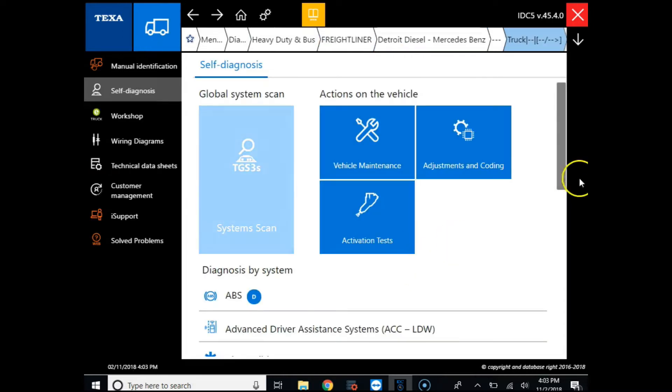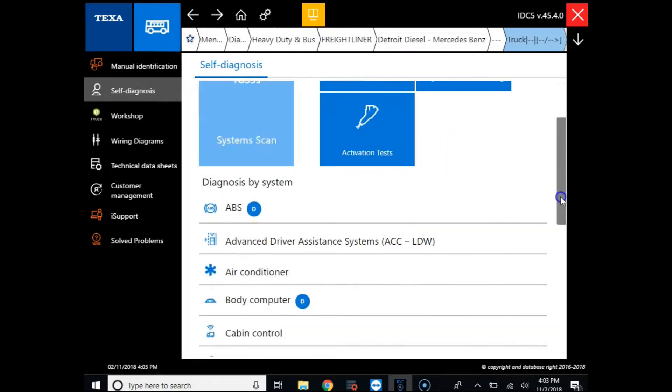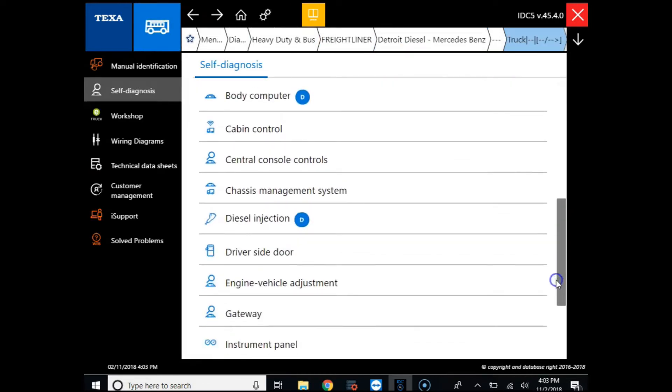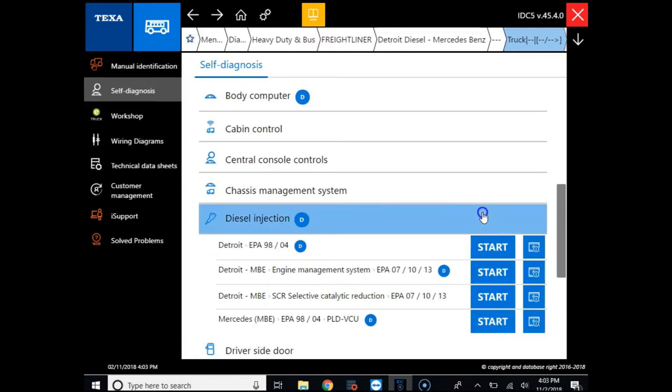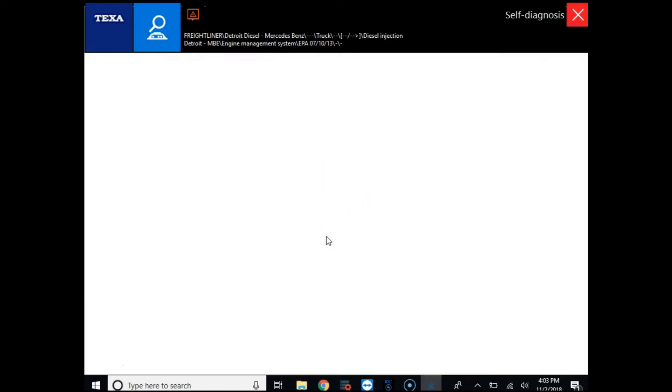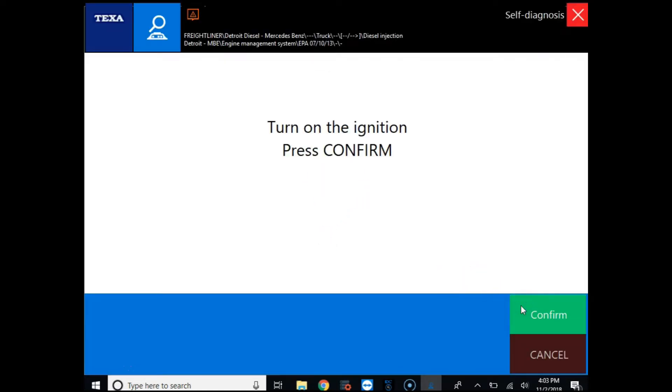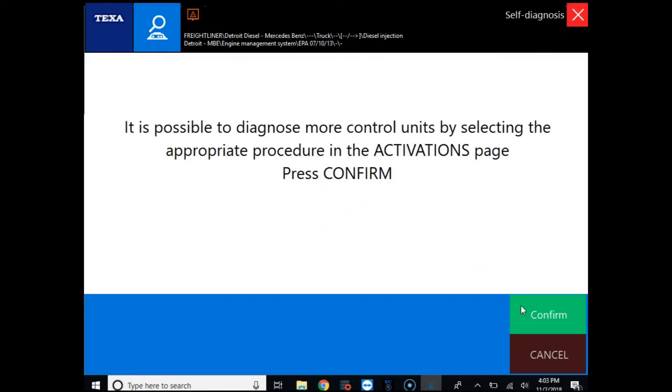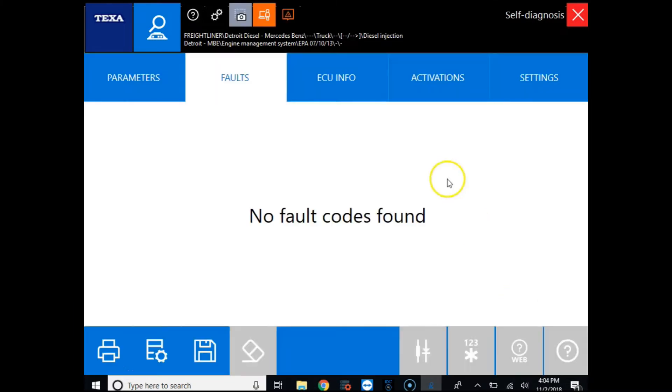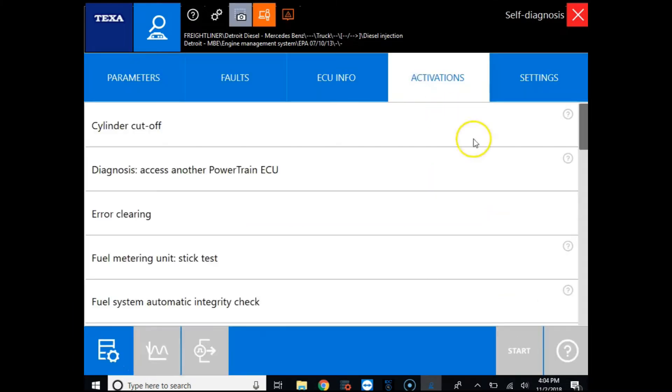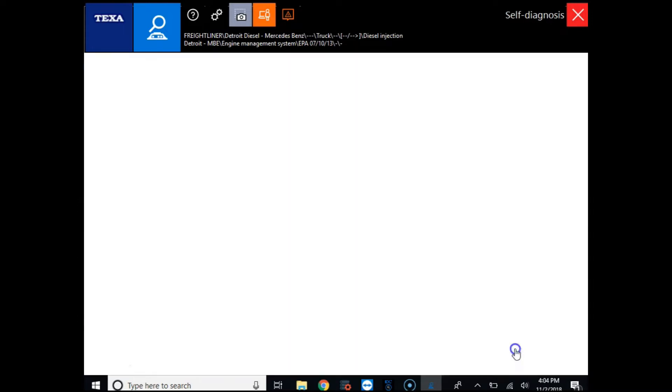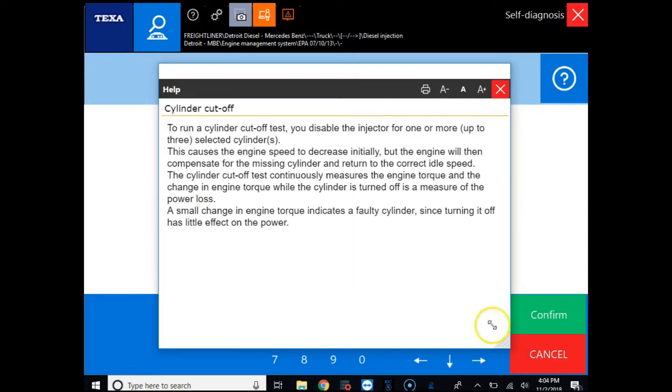So first we're going to get connected to our engine. Once we're connected to our engine we're going to go to the activations tab and then we're going to perform our cylinder cutoff test.